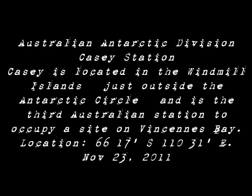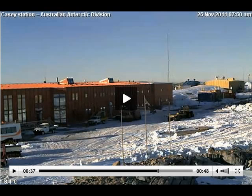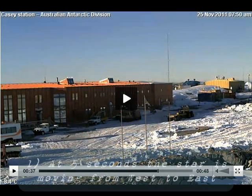When you visit the Australian Antarctic Division website and view Casey Station, click on the webcam link for Casey Station. There are a few discrepancies that I'd like cleared up, and perhaps you could be privy to the information as well. So visit the website.